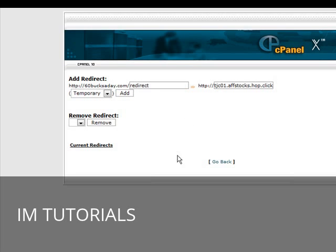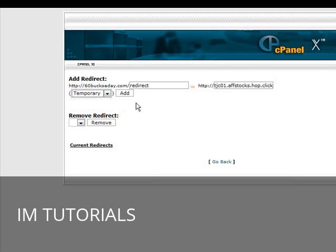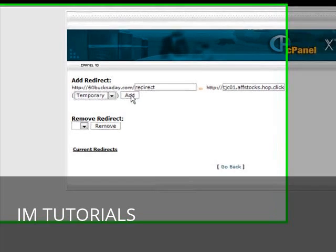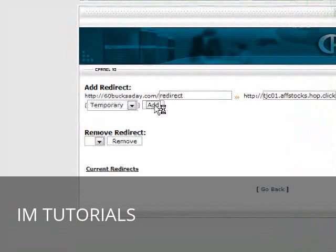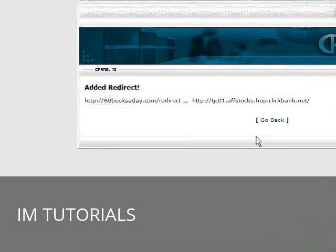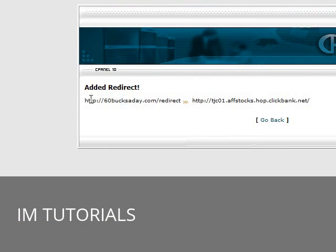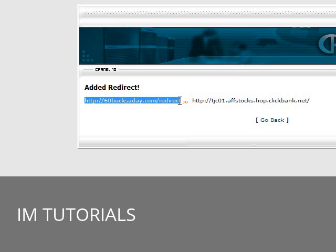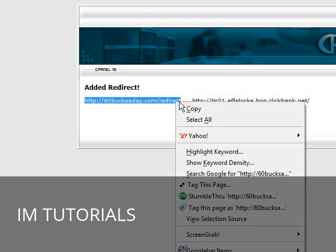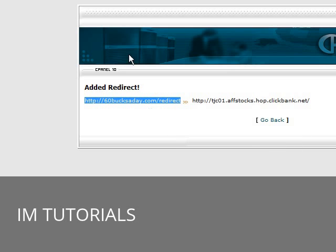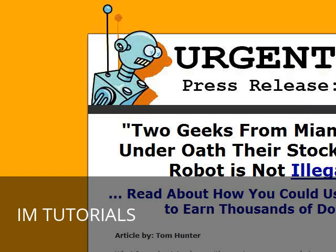So all we have to do now is click add. And you can make it either a temporary or permanent redirect. This is for search engines so it doesn't really matter which one you pick but we'll just leave it at temporary. Now click add. Now if we were to take this and we'll copy this and I'll paste it into the browser bar and then this should redirect us to our affiliate page. As you can see it did just that.